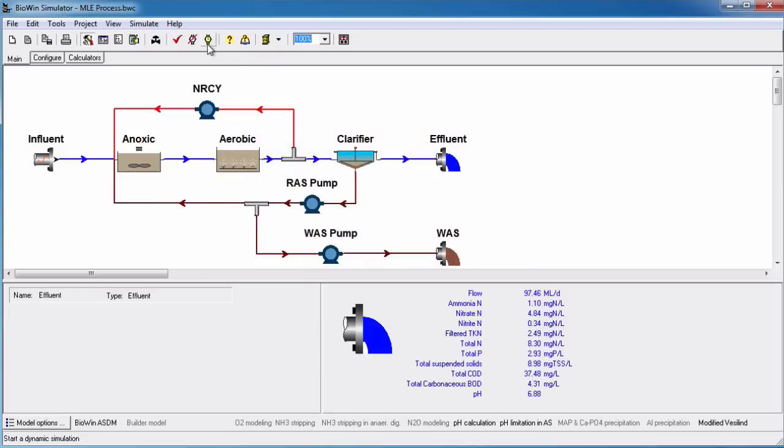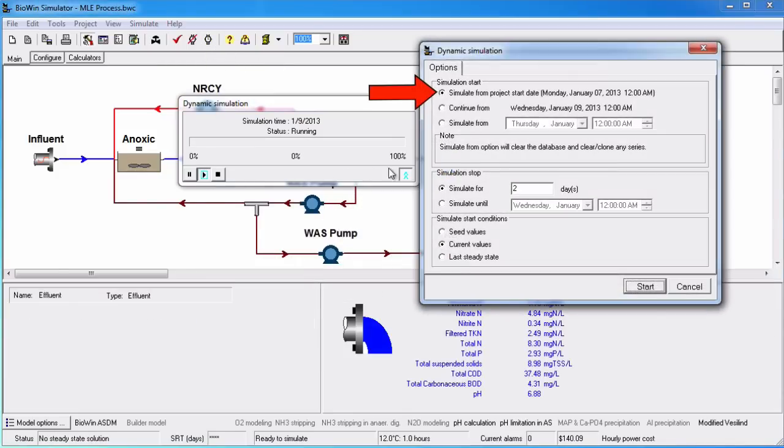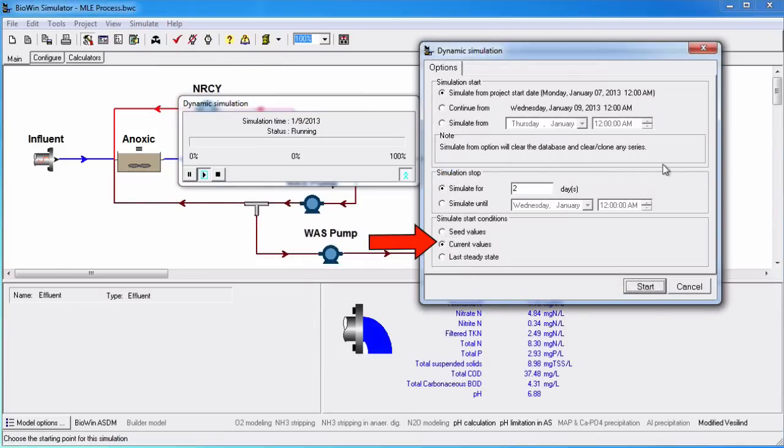Run a dynamic simulation from the project start date for two days from current values.